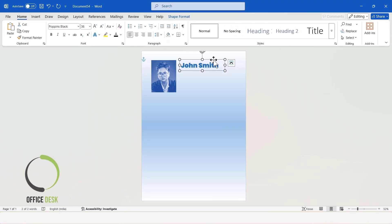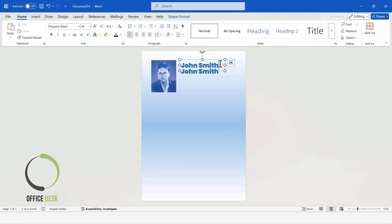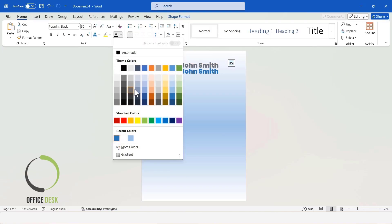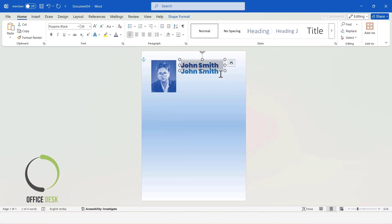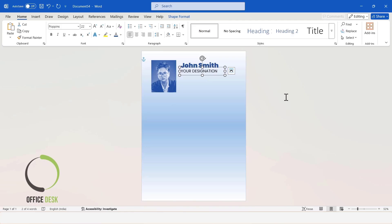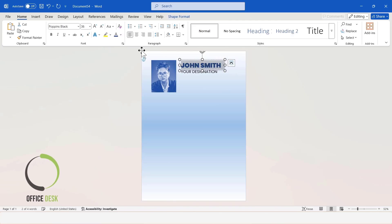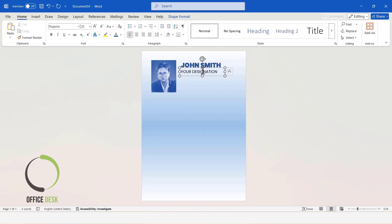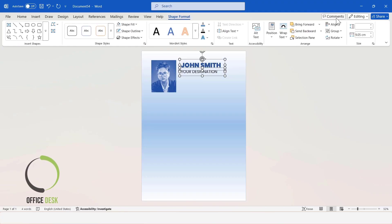Copy the text box. Here, you can add your designation. Select both text boxes and set their alignment to Align Left.